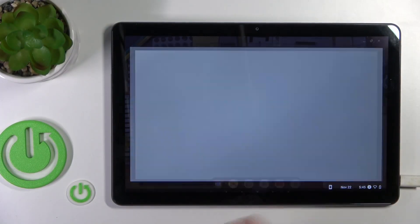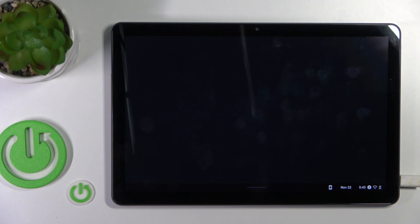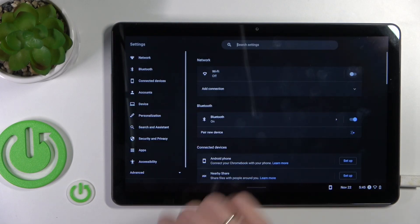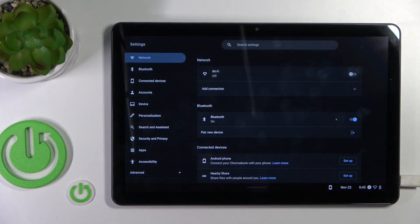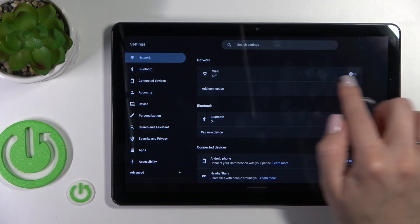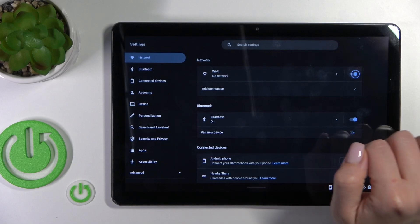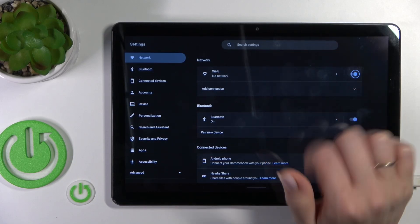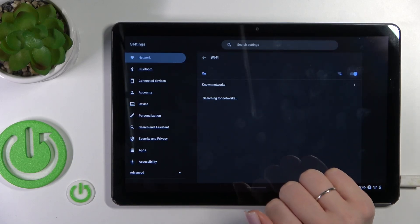So first, let's open the Settings application and then tap on the Network section. Here you'll see the Wi-Fi switcher. Just click once on the switcher.